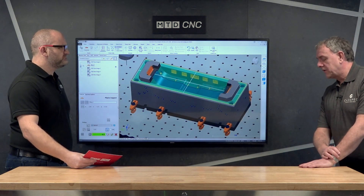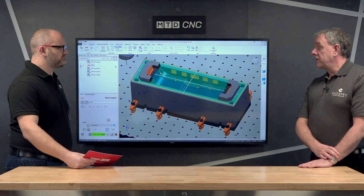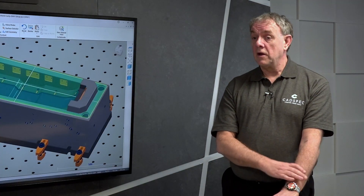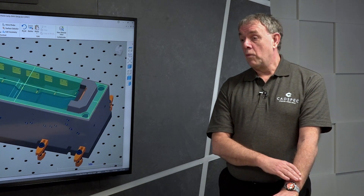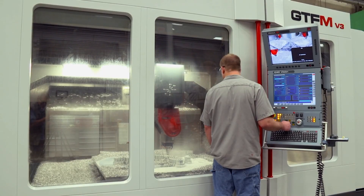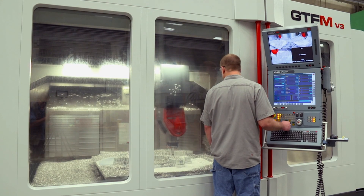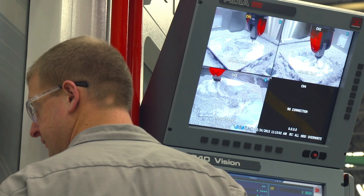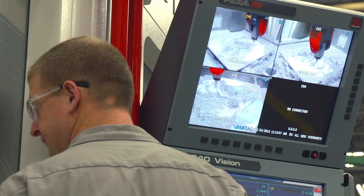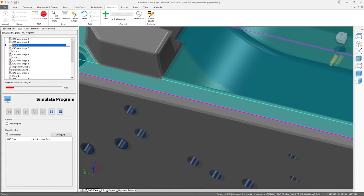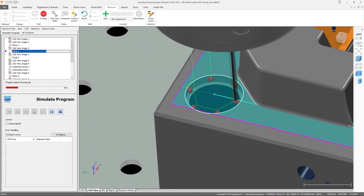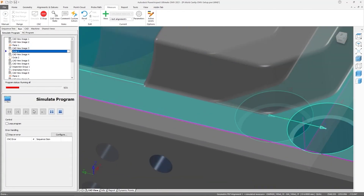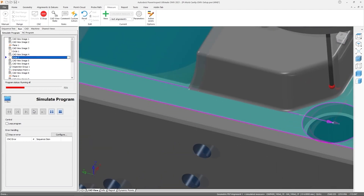Today we're going to talk about software automation. Automated setup is a process used on CNC machines that uses high accuracy digital probes to calculate the best and truest alignment and setup position used to manufacture a part. It reduces the need for complex and expensive work holding and fixturing, and also reduces the need for tedious manual setting procedures that can take a long time.